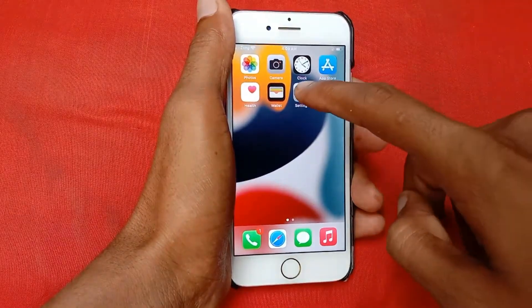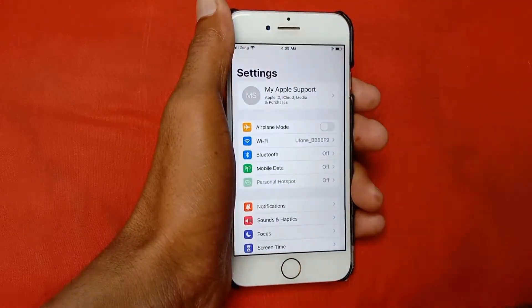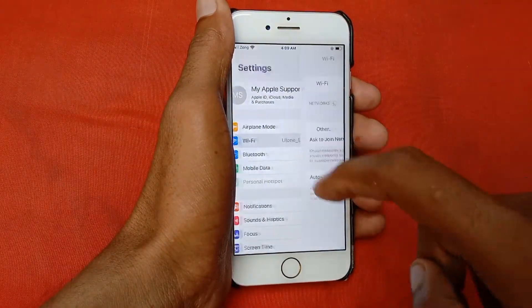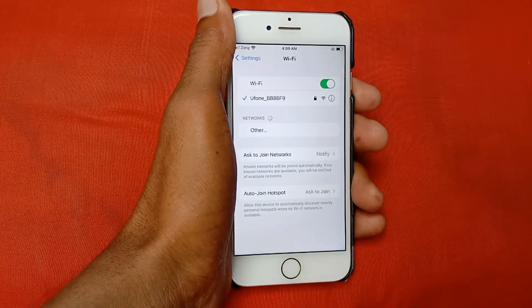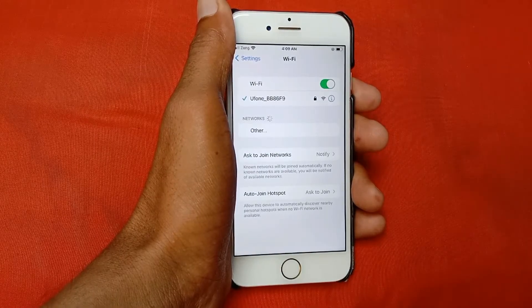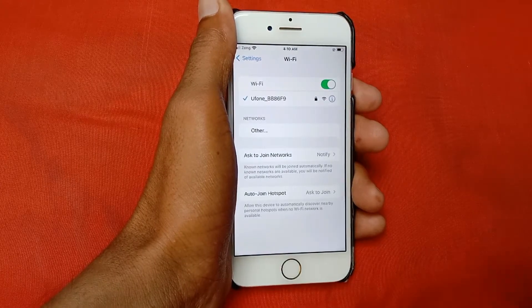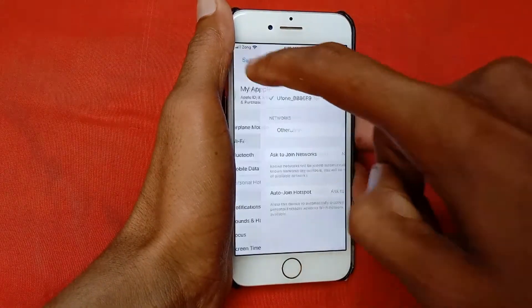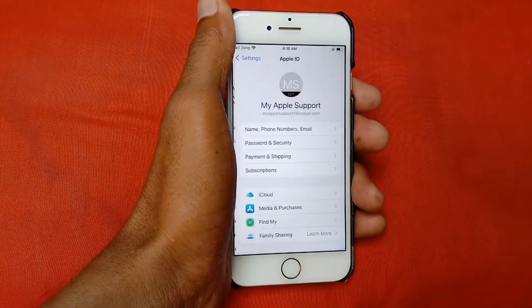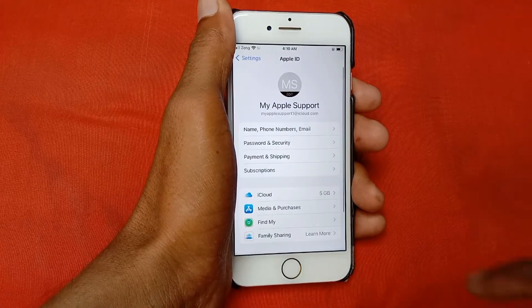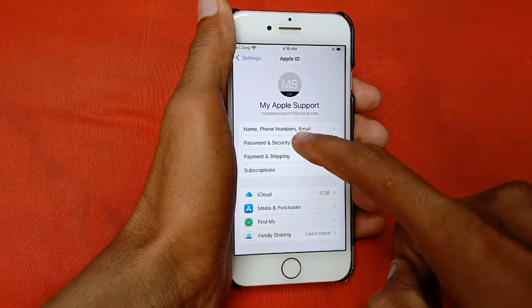First of all, open your Settings and click on Wi-Fi. Make sure that your Wi-Fi is properly connected with your device. After this, go back and click on your Apple ID.